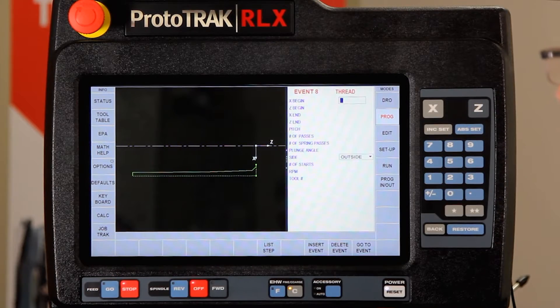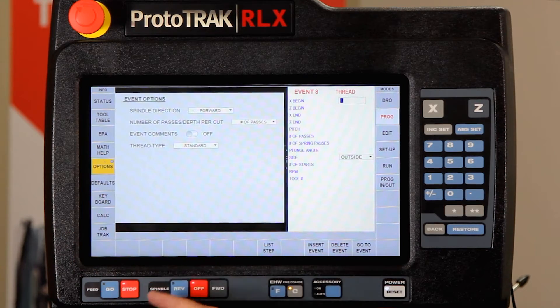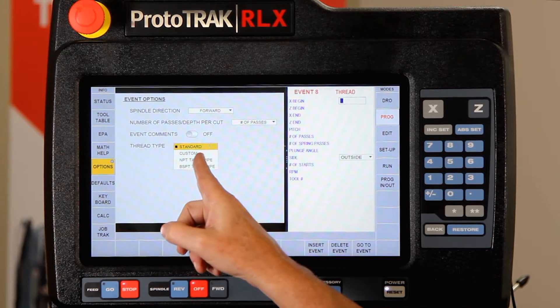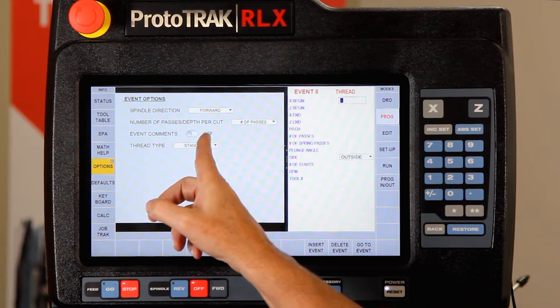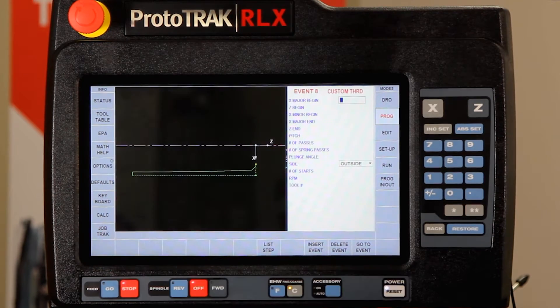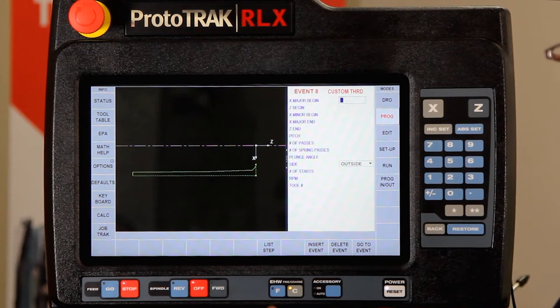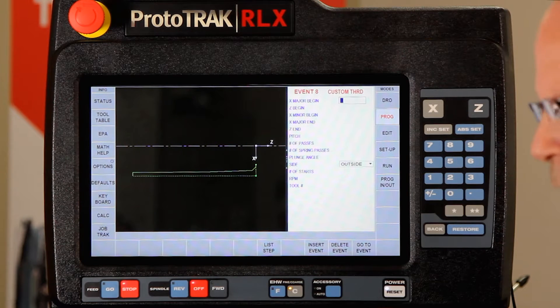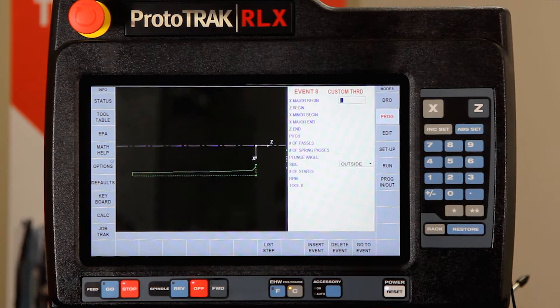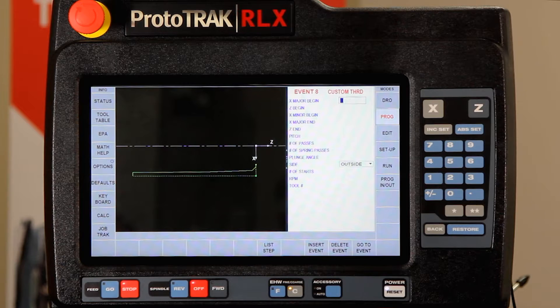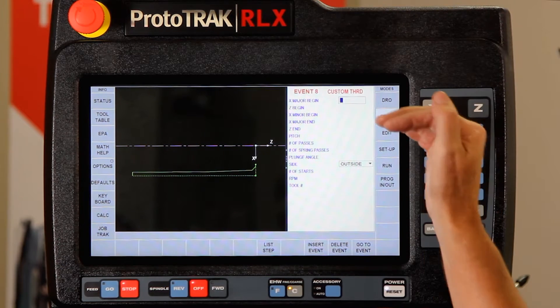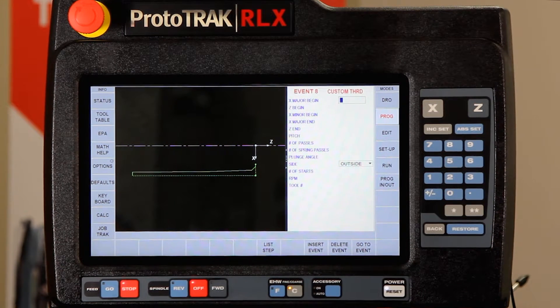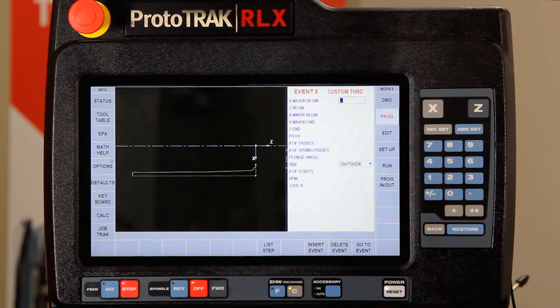It used to be that when you go to the options page you could change that standard to custom. When I go to custom threads, the only difference here is that I can control the minor diameter. So now if I'm doing Acme threads or buttress threads or some sort of custom thread and I need to control the minor, it won't be automatic so I can have more flexibility.